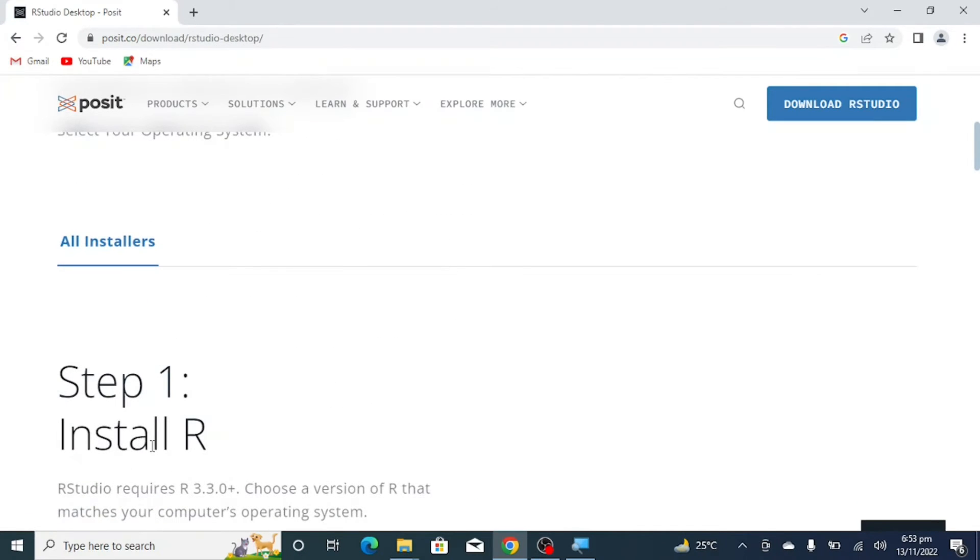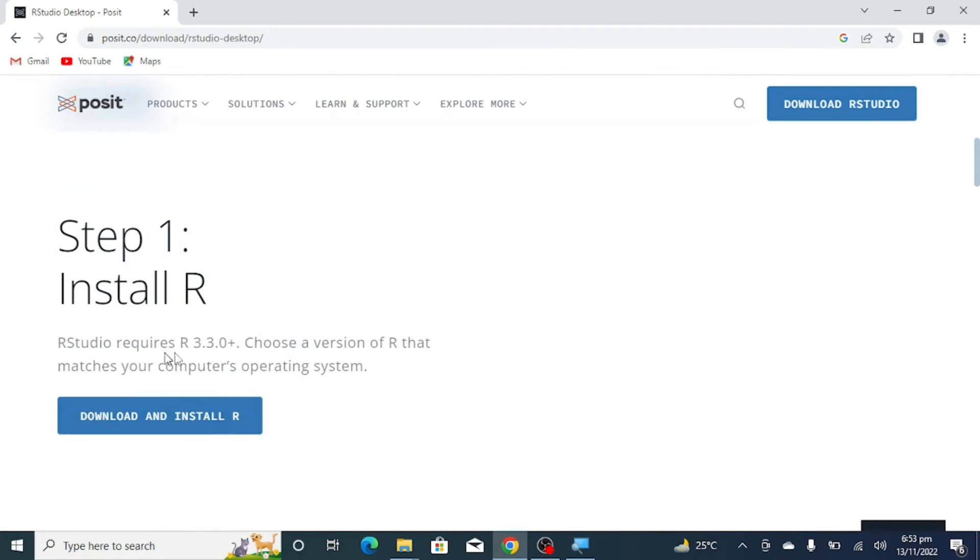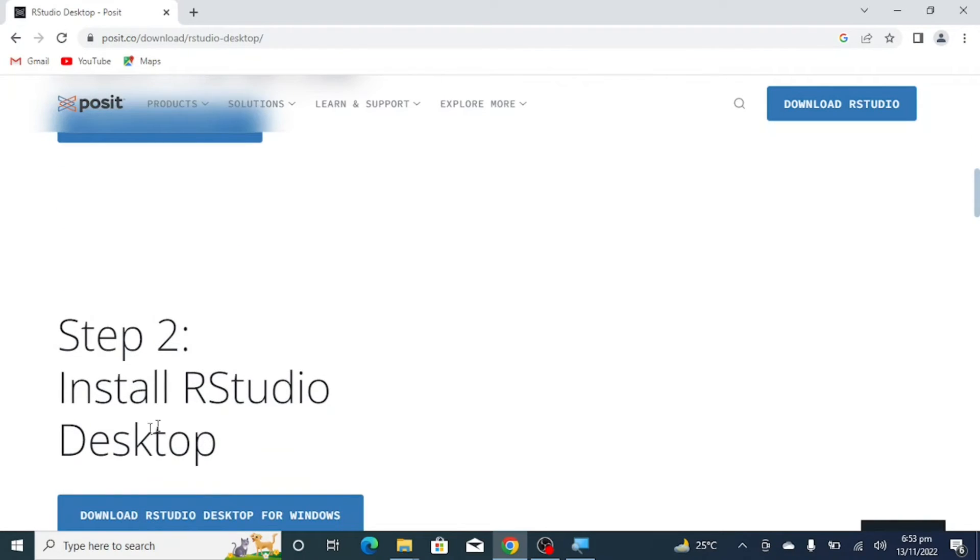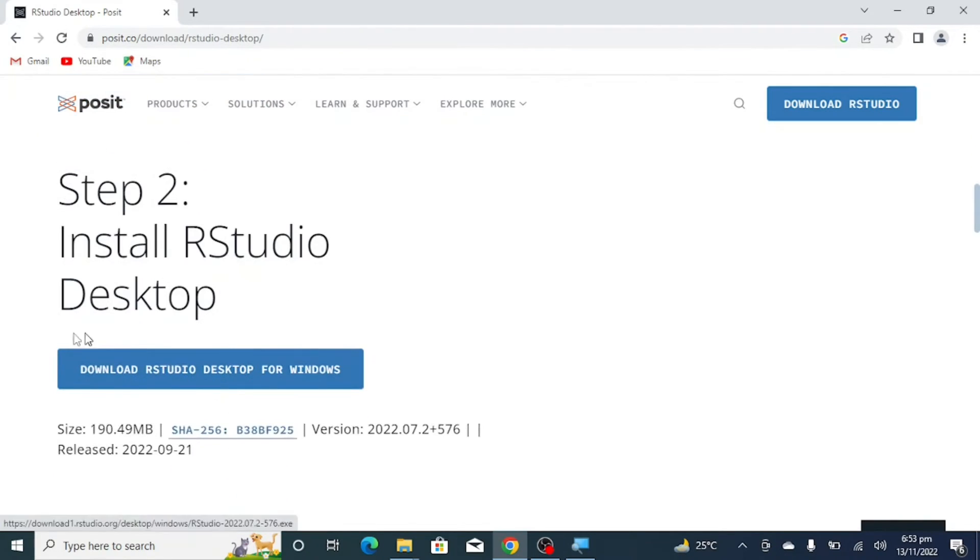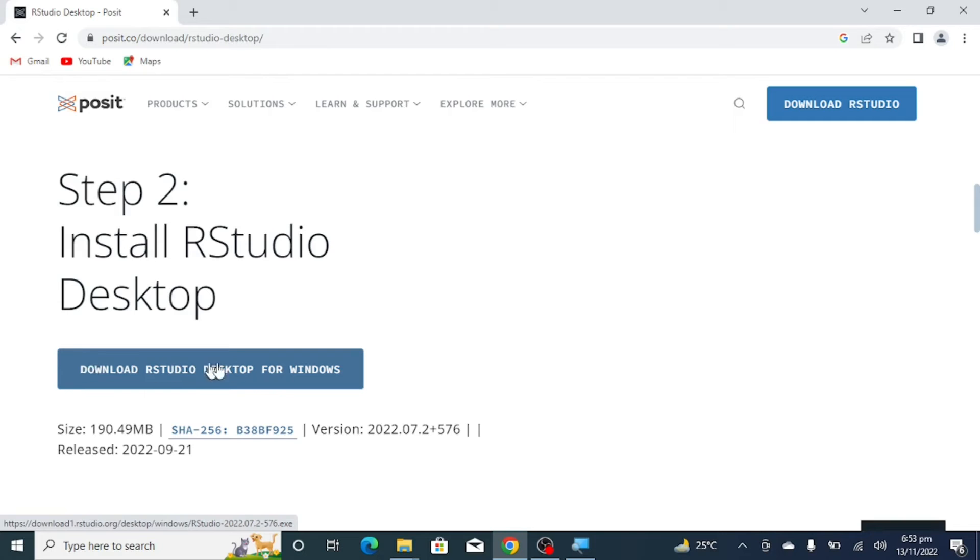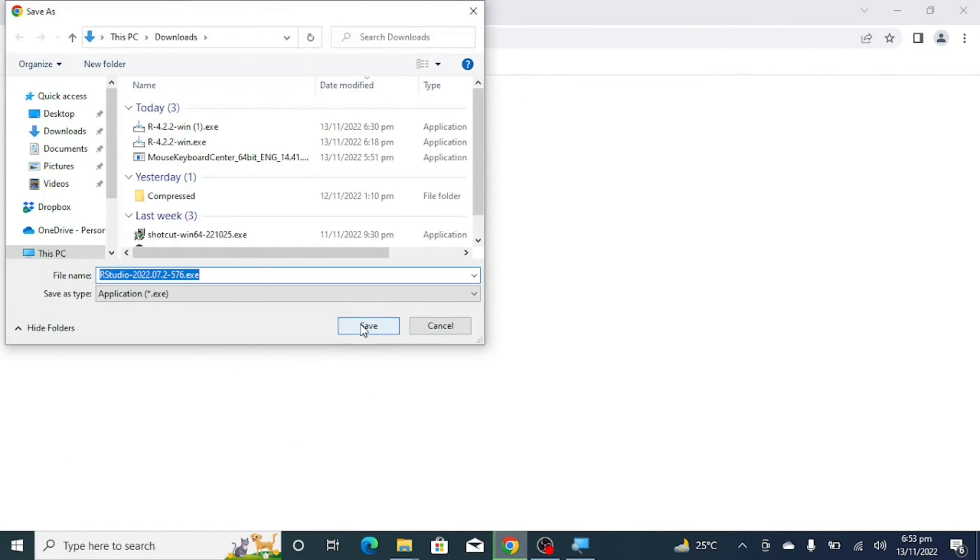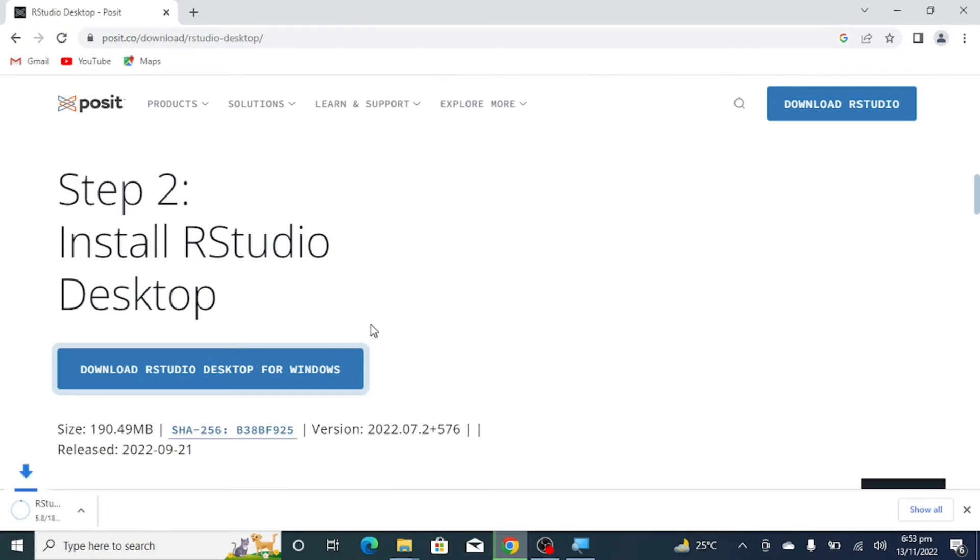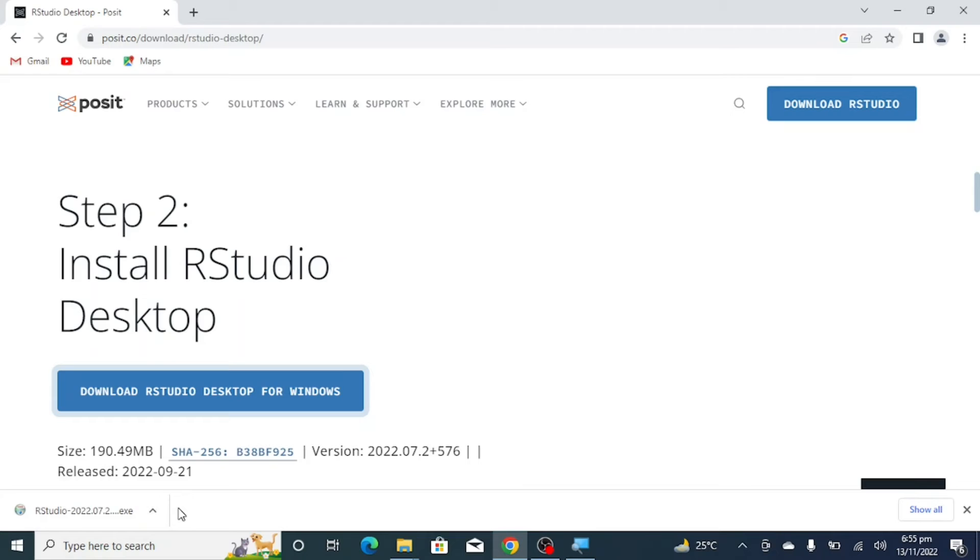In the first step, you have to install R. As I have already installed R, I will click on 'Download RStudio Desktop for Windows'. Click on 'Save' and the downloading of RStudio will begin.